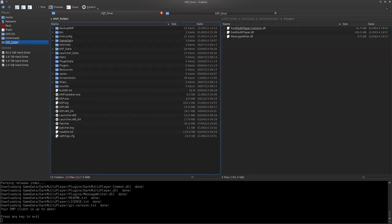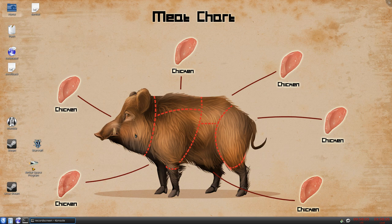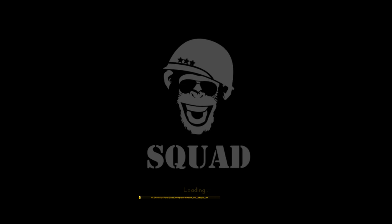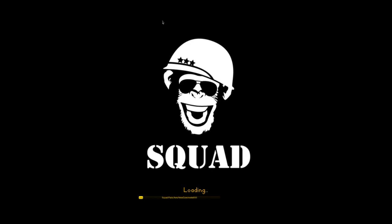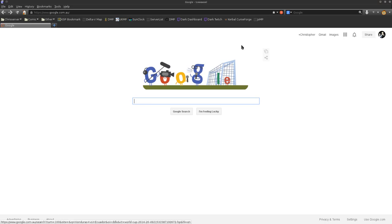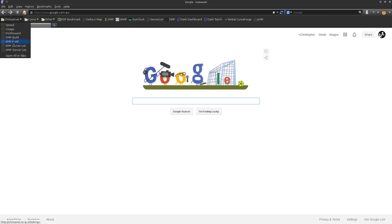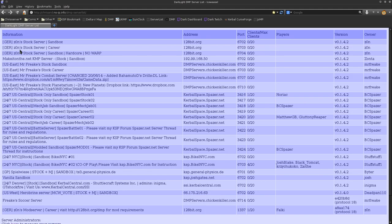I will also show you how to add a server as well. Some people are having troubles with this. I'll start KSP first. Also get Iceweasel. The best way to find servers is the DMP Server List. What you'll need is the address and the port.